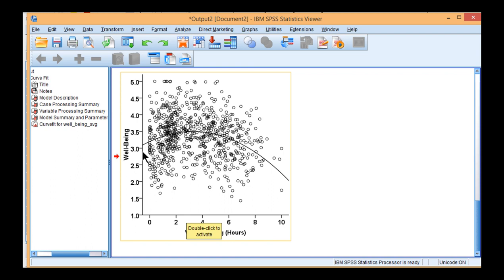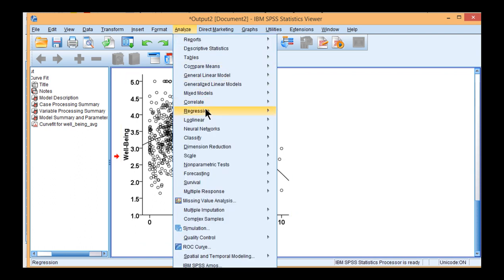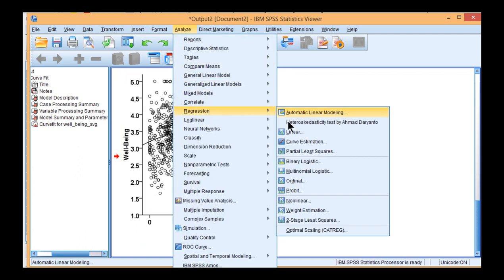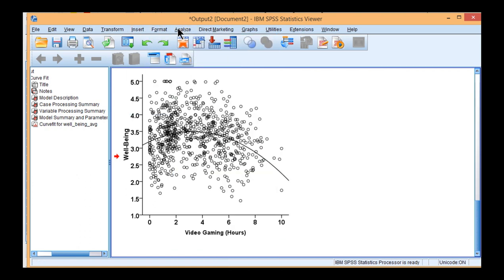But ultimately, the take-home message here is that in order to create a scatterplot that depicts the line of best fit consistent with a quadratic effect, you've got to use the Analyze Regression Curve Estimation utility, not the linear regression utility.